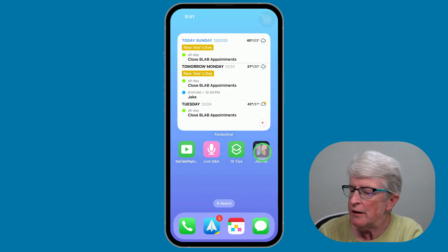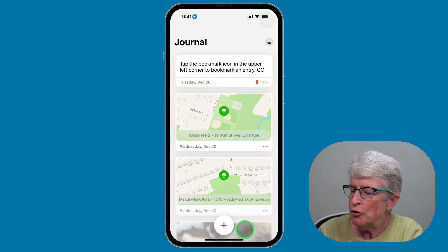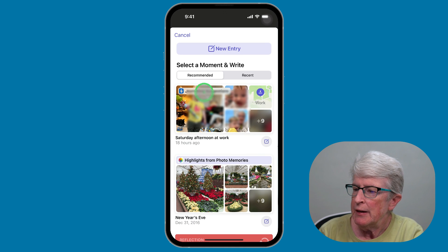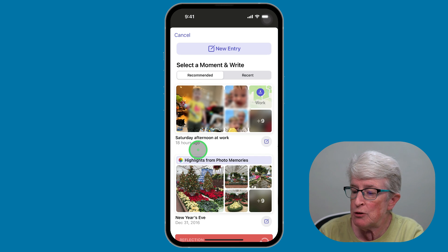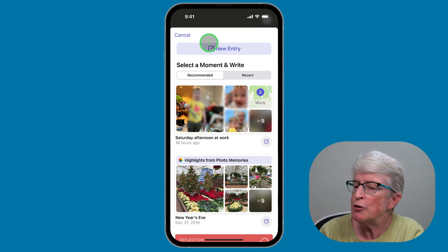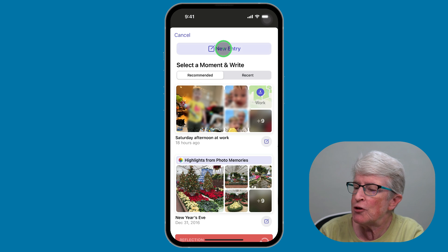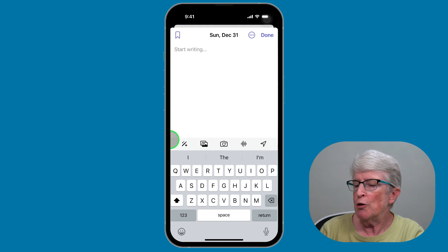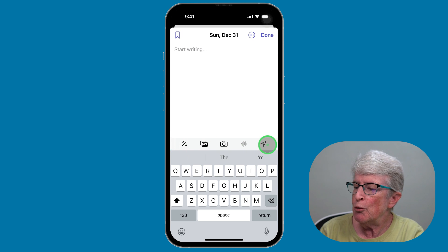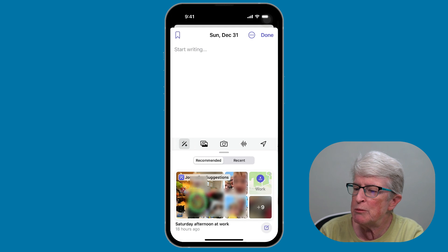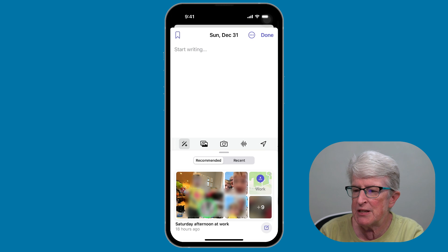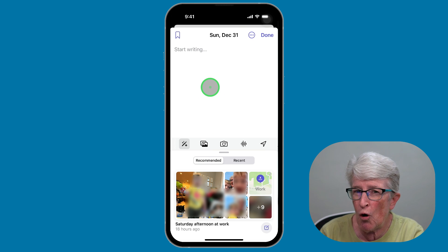After launching the Journal app, you'll tap the plus button at the bottom of the screen, and you'll come to the area where you can select a prompt to write about, or you can tap on New Entry at the top. Along the bottom of the entry, you have a toolbar called the Magic Wand. If I tap on that, it allows me to go back to the journaling prompts and place that into an entry I've already started.